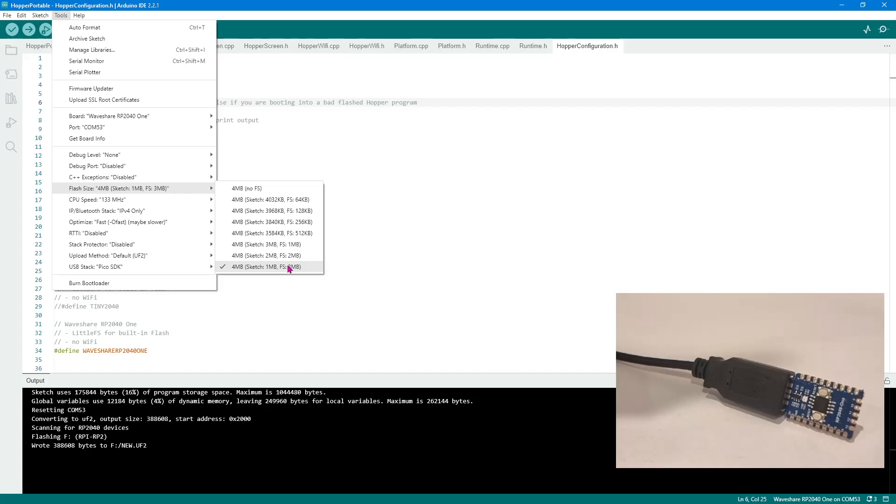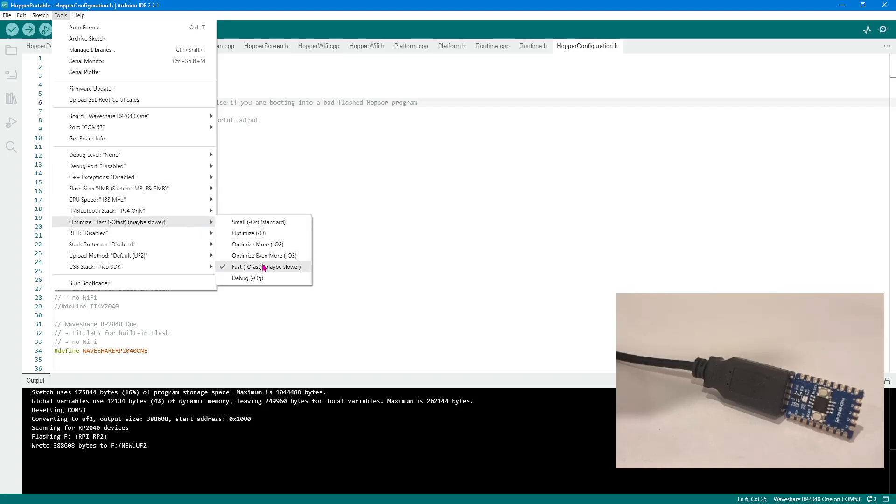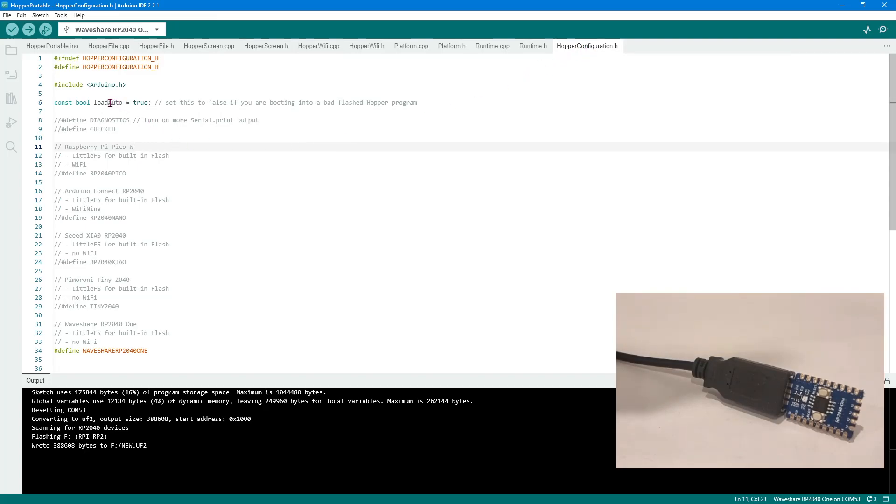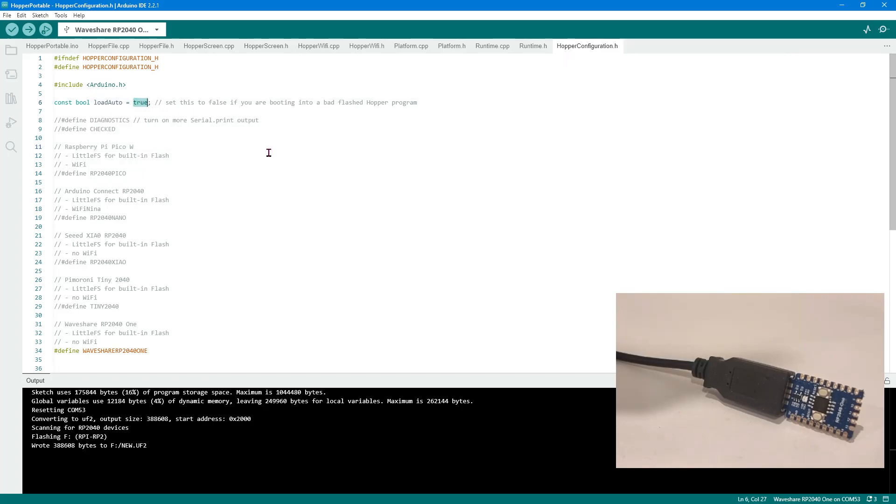Another setting that's easy to forget is the optimization setting. Always set it to fast. It does make a difference. I have benchmarked it. Then in the Hopper portable runtime in the configuration file, this load auto to true loads the last program that you uploaded. If you reset your microcontroller, it will automatically load up the last program. If your program is crashing, that's probably not a good thing, but that's the default. We'll leave it on true.